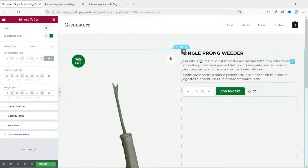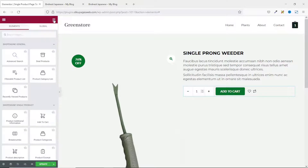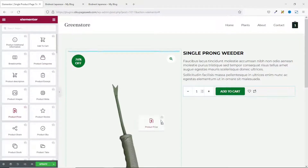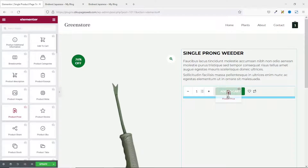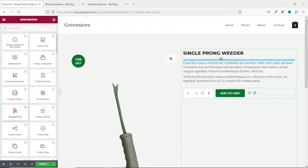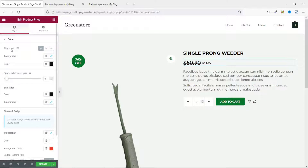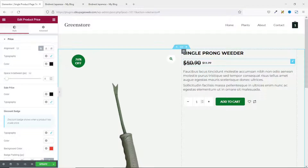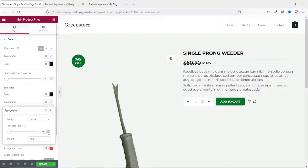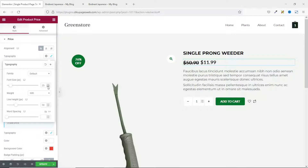Another important feature is the price. I go back to widgets and pull in the price tag, placing it under the title. You can work with alignment, typography, and color. Currently the regular price appears bigger than the sale price — I'd rather the sale price be more visible. So I go to typography and increase the sale price size to 25, then reduce the regular price size to 20. I really like the flexibility of this plugin.